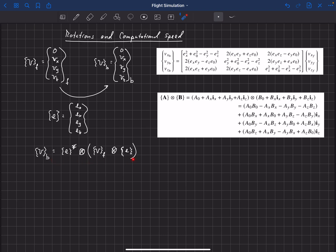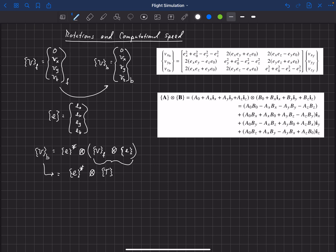We can perform this operation by doing this quaternion multiplication twice. The first multiplication is inside the parentheses — we'll call that T — giving us some T quaternion. Then we take E-star, our transformation quaternion, and multiply it with T to get that vector. So these are basically two different ways to do it: the matrix multiplication, or two quaternion multiplications.